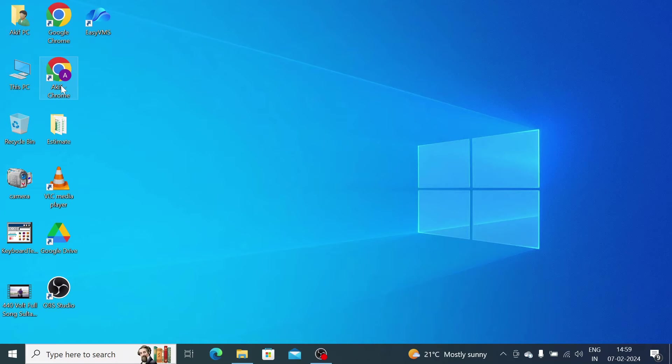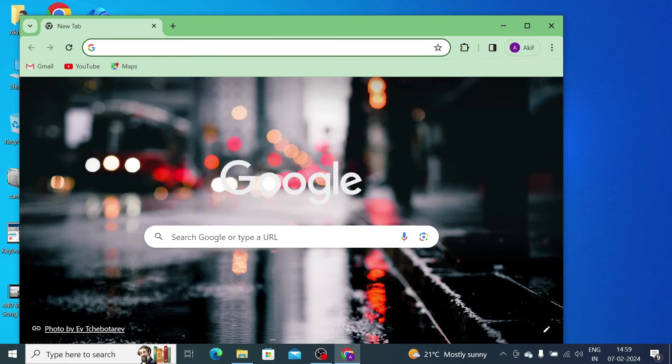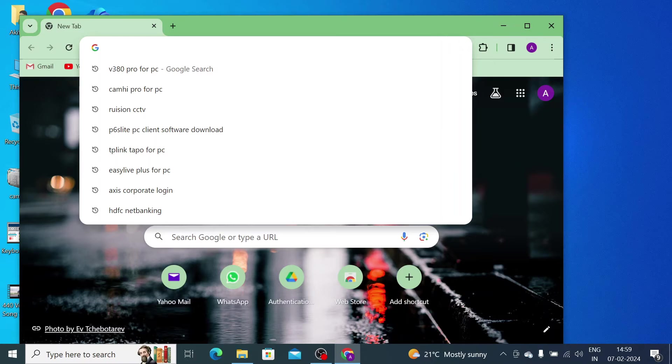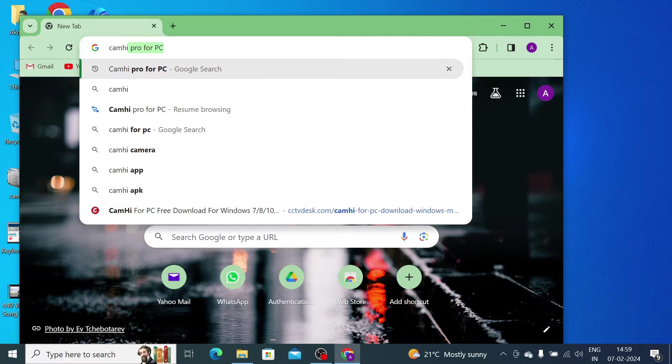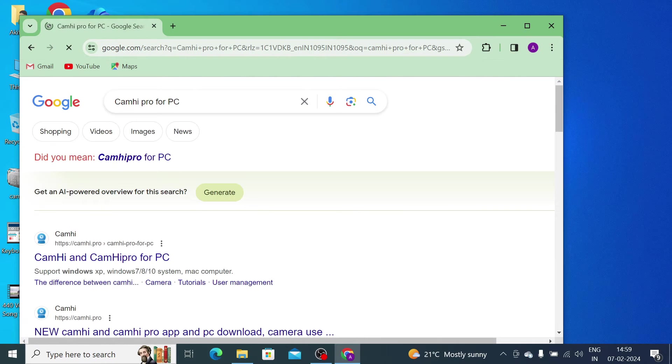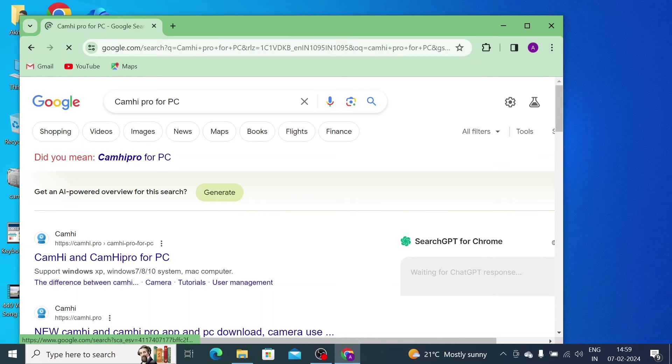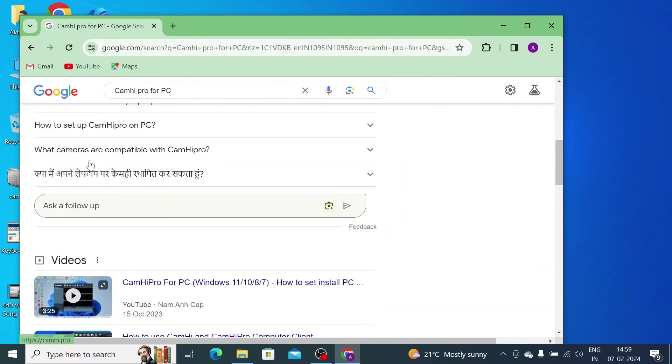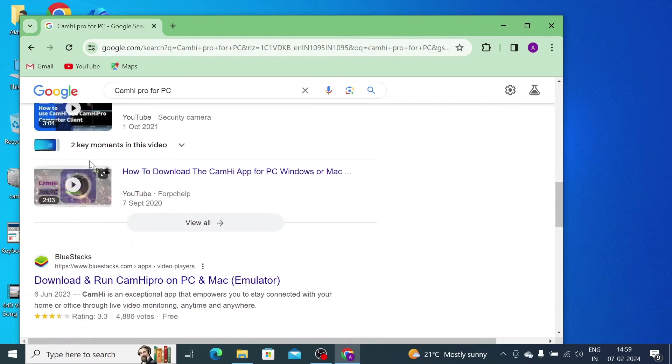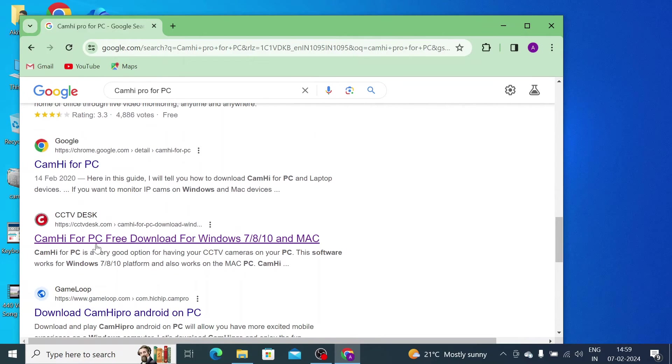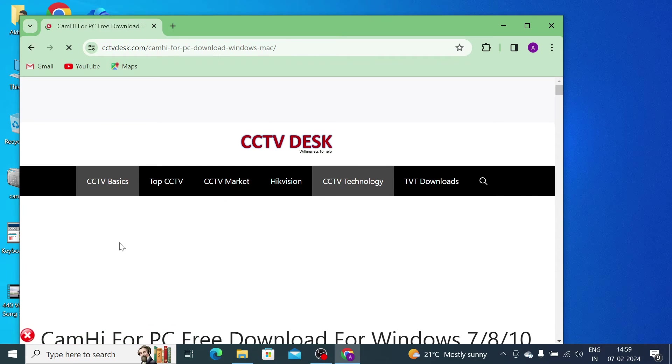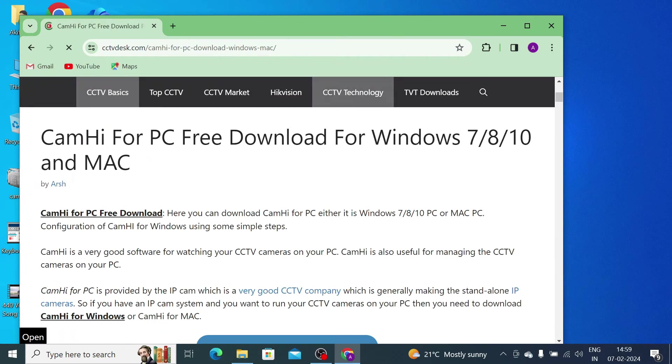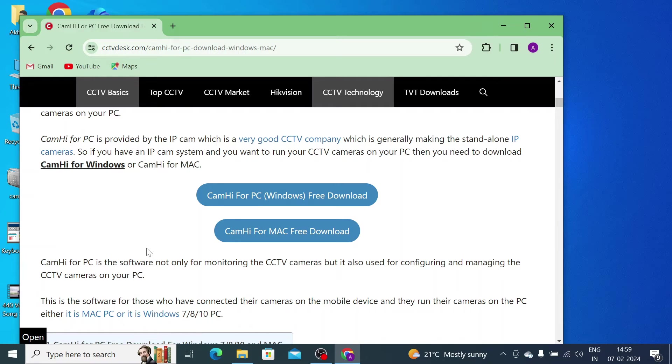So let us start our practical part - how you get this file. For this you should open your browser, any browser. Search for CamHi Pro for PC and press Enter. When you do this, you find at the top of the page a CamHi website, and this was my favorite one. Just open this.